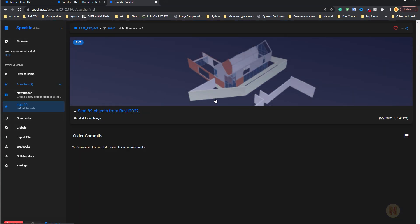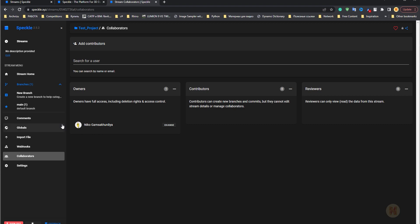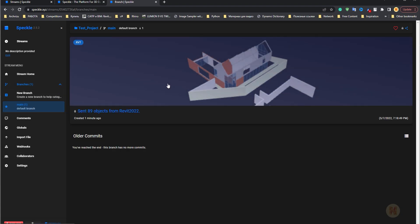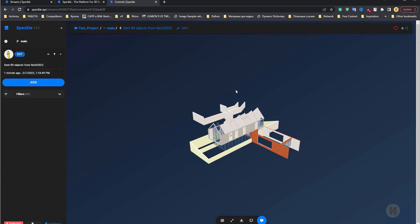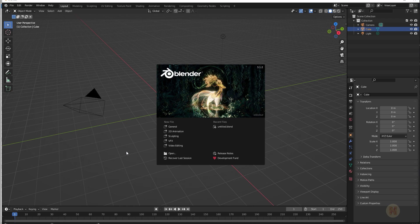Going to the main page, you'll find your project which we already synchronized. You can see the branches here — like versions, as I explained. If you go to Import File, you can drag and drop extra data here without even using Revit. There's also a collaboration feature so you can work with others — I'll explain that in future tutorials. Now we have the project in the web and we want to use it in Blender.